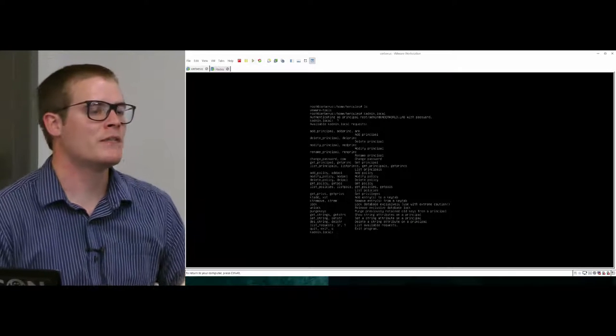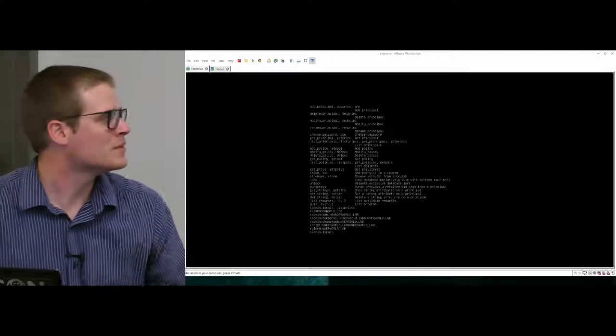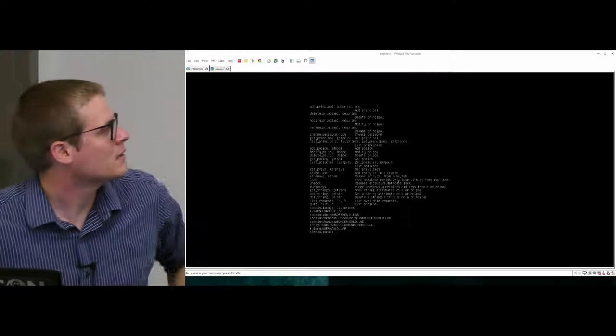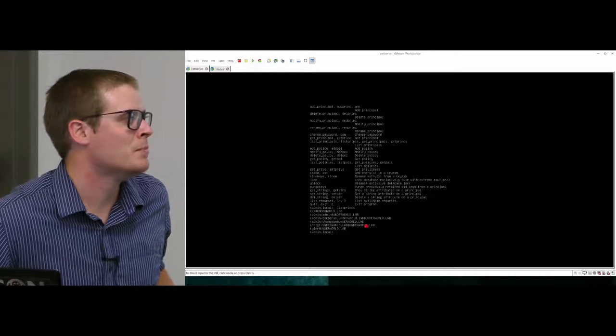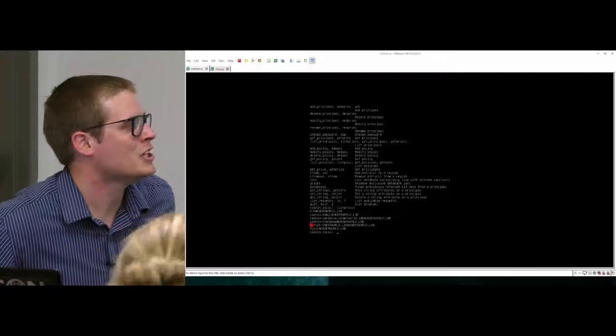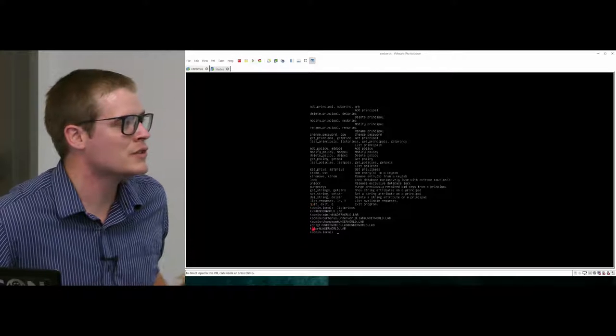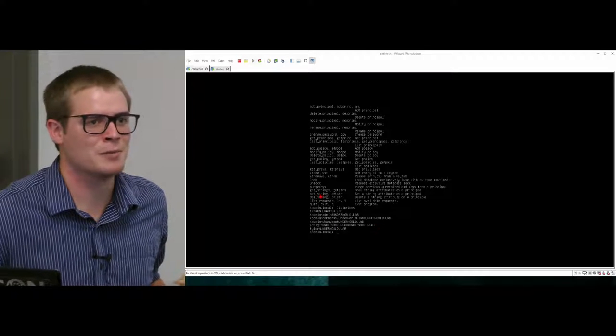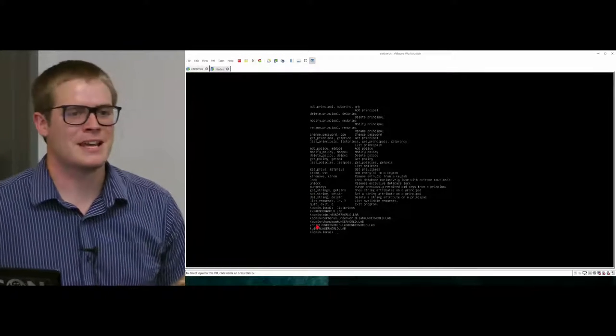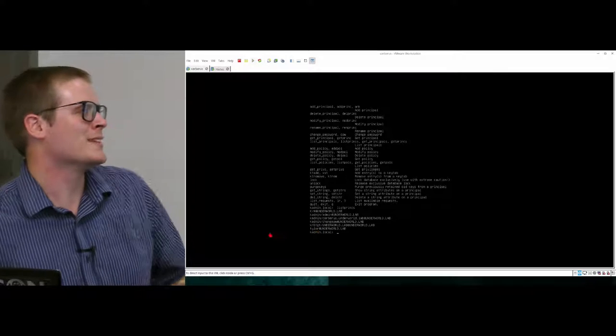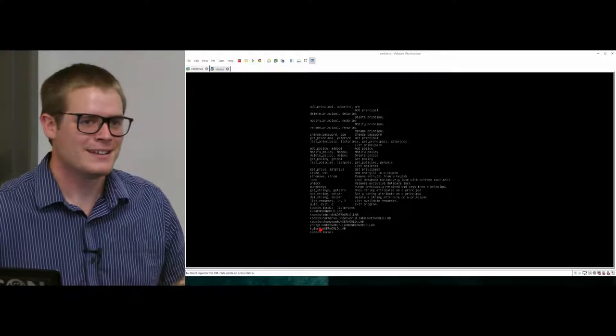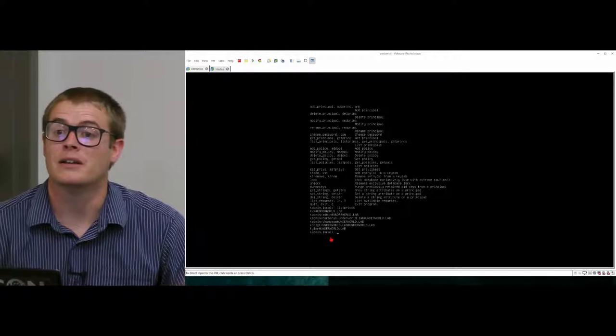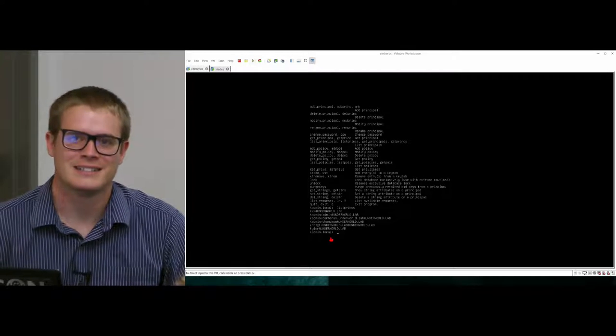And from here you're able to modify users in the database. So I can list principals, which means list principals. Here's the users I've added. I've added tyler@underworld.lab, and that's it. And this krbtgt and this kadmin/changepw, these are defaults. These are users that are created automatically when you set up Kerberos. If you delete any of these, then Kerberos will stop working. I think. So when you set up Kerberos - because I was trying to clean up a Kerberos database that we had set up at my work. And I was like, I don't know who these users are. So I deleted krbtgt. And after you delete that you can't get tickets anymore. So when you're cleaning up the database, stay away from these ones.